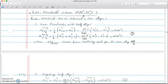Lax-Wendroff is similar to leapfrog but has gone through a different derivation. In Lax-Wendroff we do a two-step discretization. In the first step we follow Lax-Friedrichs with a half time step, and then in the next step we do leapfrog for the second half time step.